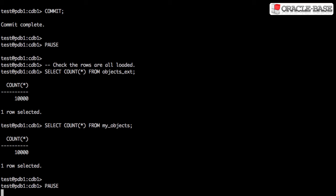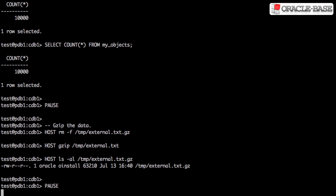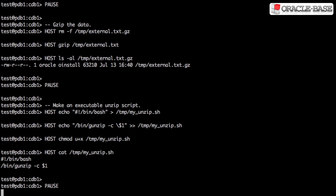Next we'll show an example of loading gzip data. We'll start by gzipping the data file we created earlier. We then create a simple script to unzip the data.